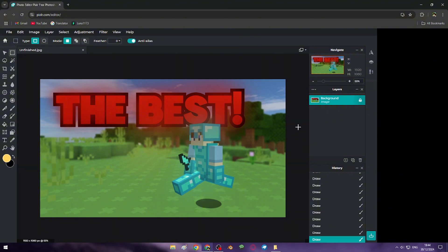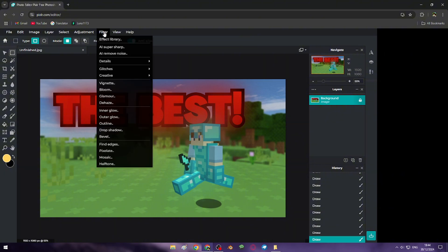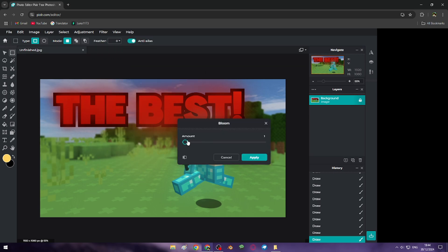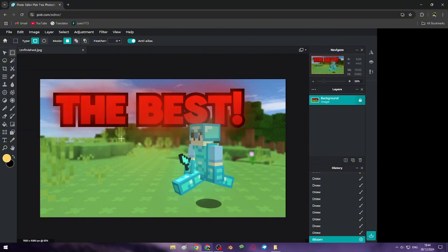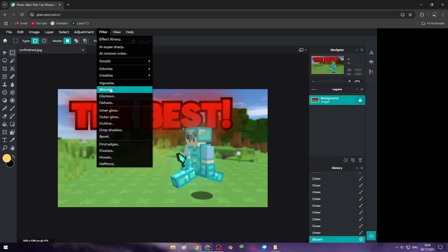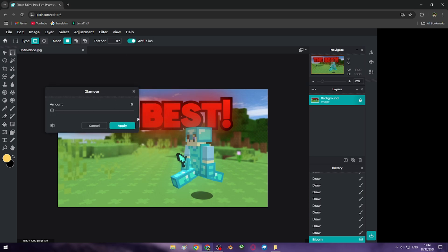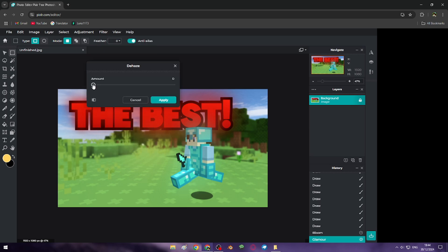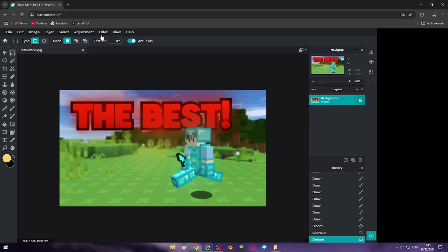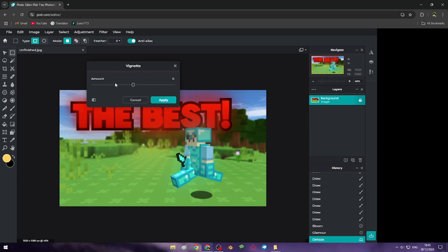Now let's add filter effects like net, bloom — it's really useful for mobile users — and glamour. All effects are done. Now it's time for vignettes.